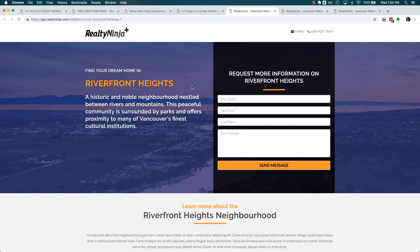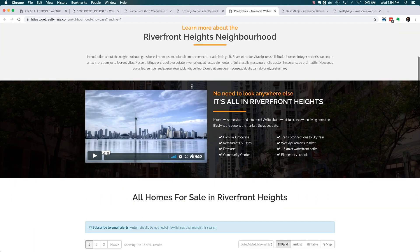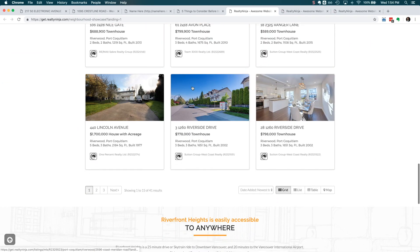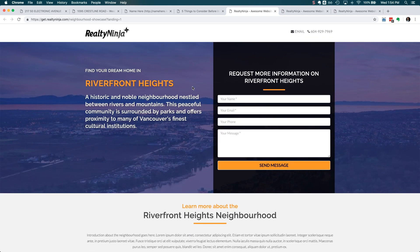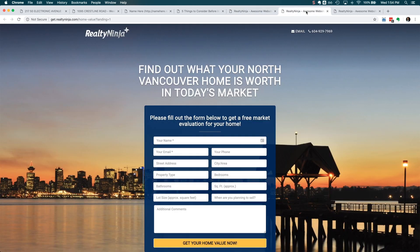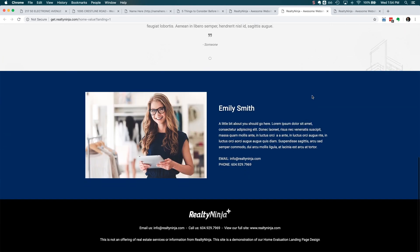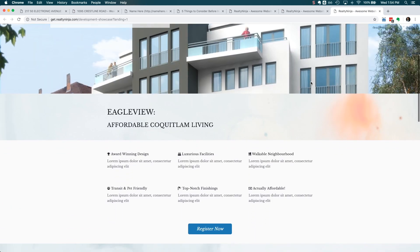This landing page is focused on generating buyer leads from a specific neighborhood. It can be customized to fit any area that you're focused on. Notice how there's only one path the visitor can take — they don't get distracted. Here's another example for seller leads via a free home evaluation form. And this is another one dedicated to a specific property development.